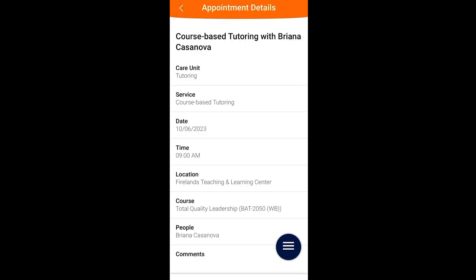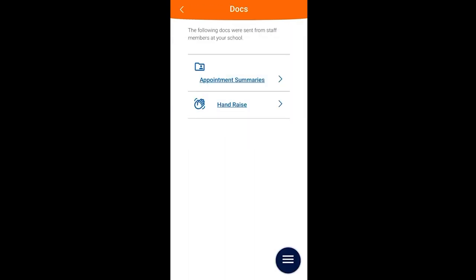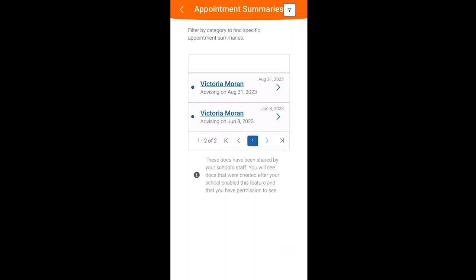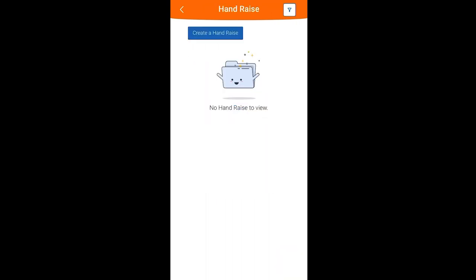Let's hit the back arrow and look at the next feature, Docs. Here you can view your appointment summaries and any hand raises that you've submitted.